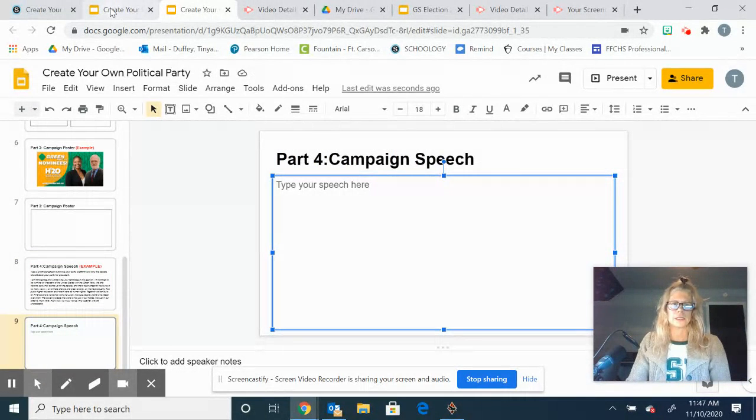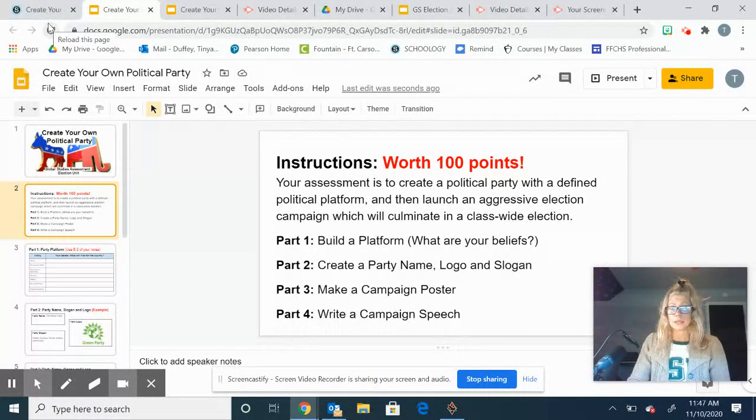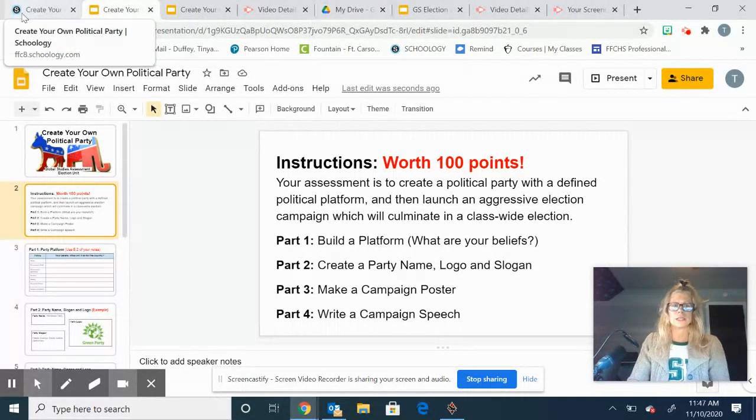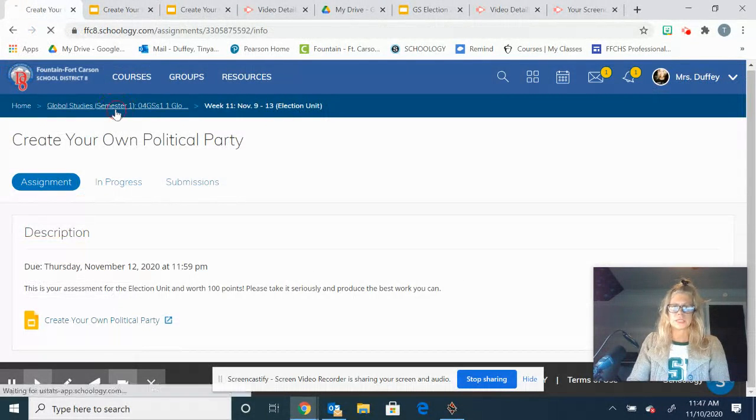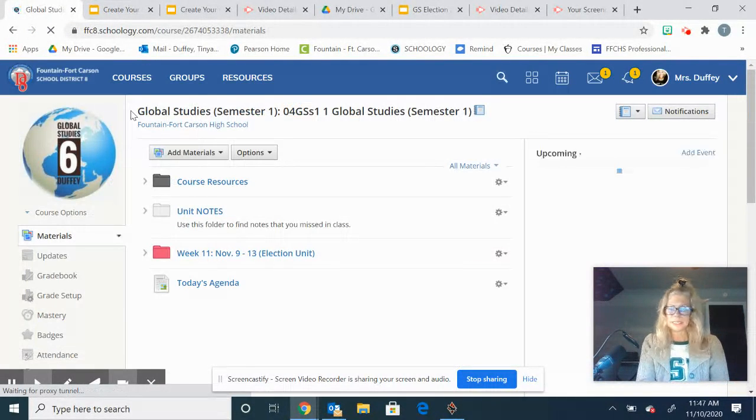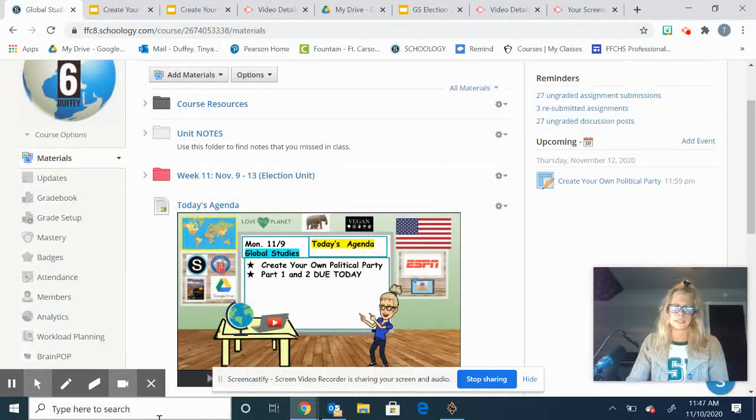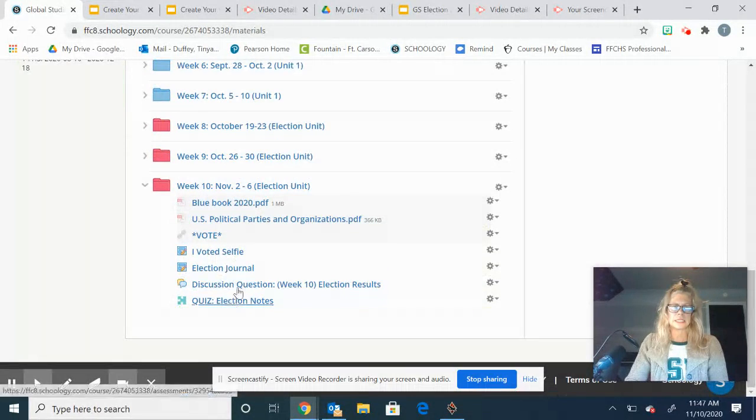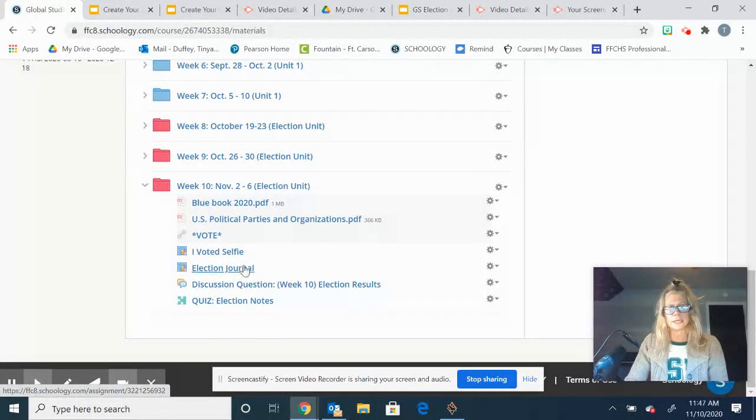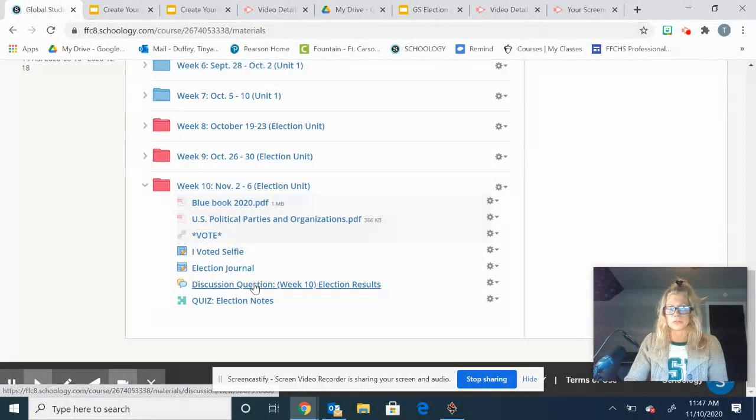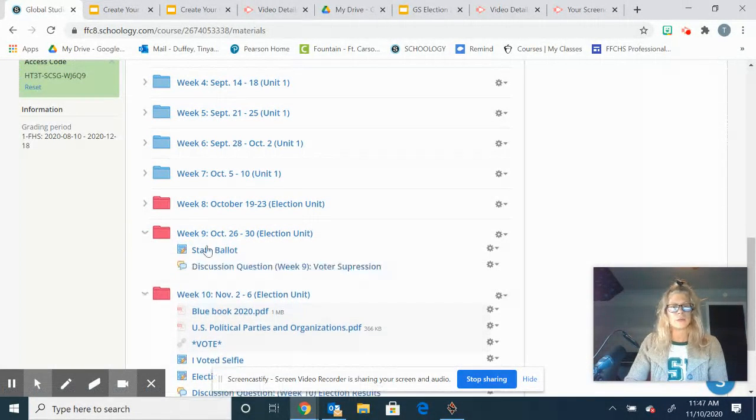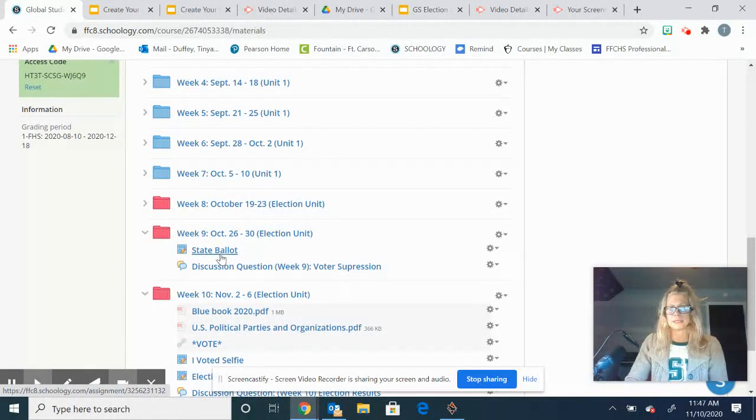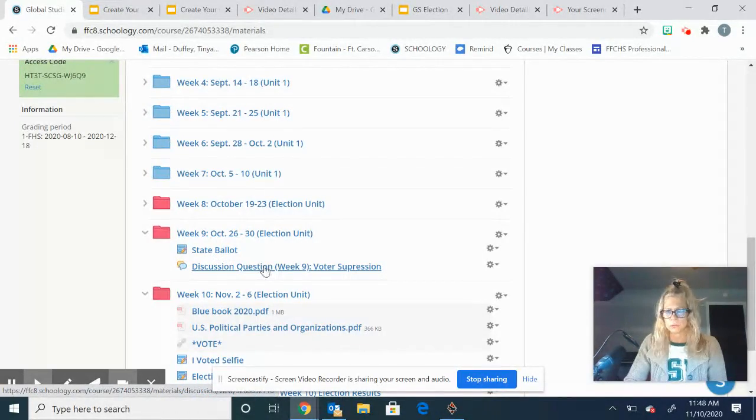I am putting in grades like a crazy person, so you guys need to be looking into IC and making sure that you are staying caught up. I did put in the election journal. You need to make sure you submit that. That is from last week, so don't be afraid to go down and dig into these assignments that we had last week. So the I Voted selfie, the election journal, there was a discussion question about if you were surprised about the results of the election. And then you might even want to look at that prior week, week nine. Some of you have still not turned in that state ballot, and again there was a discussion question on voter suppression.